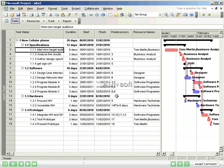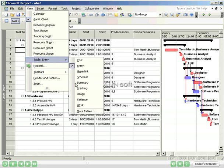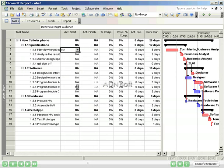Microsoft Project provides a method to properly record activity. To do this, from the Main Menu, View, Table, Tracking.